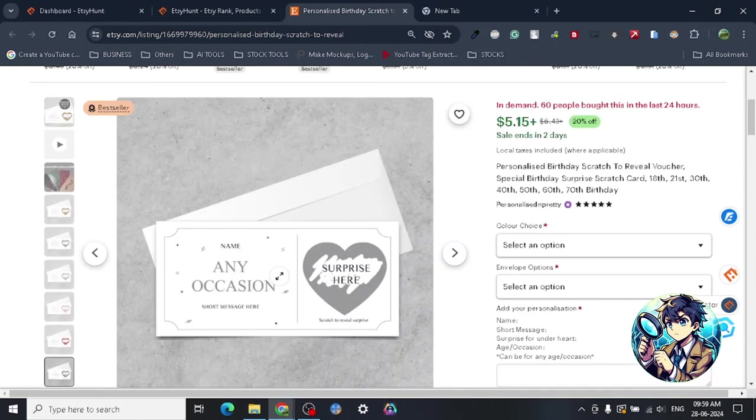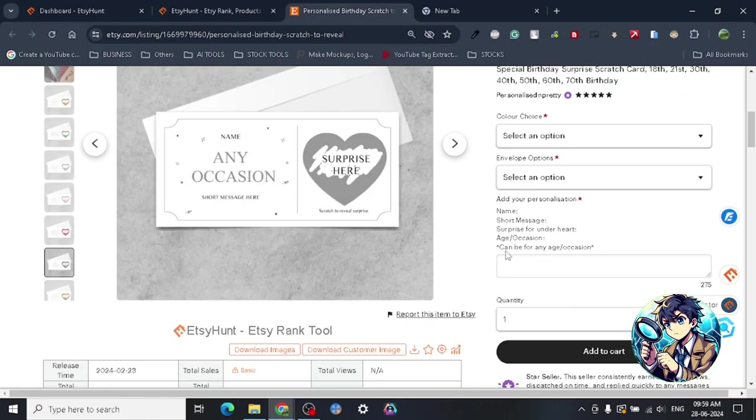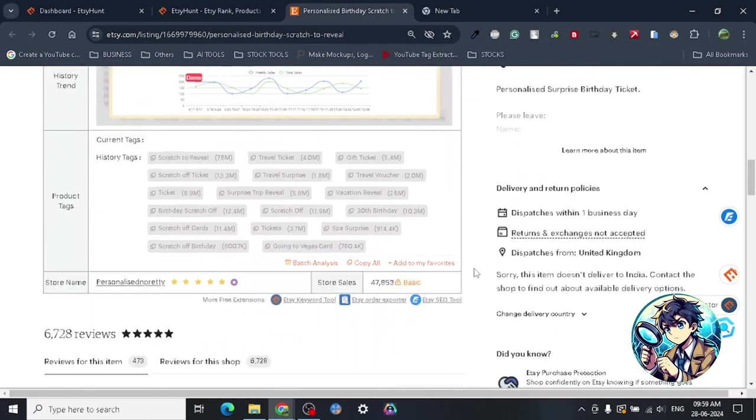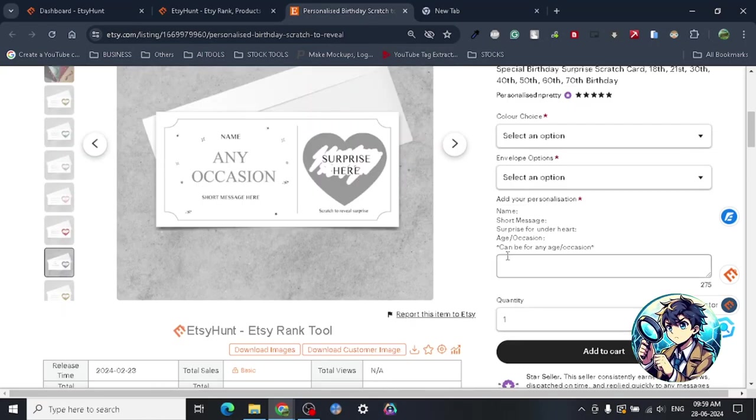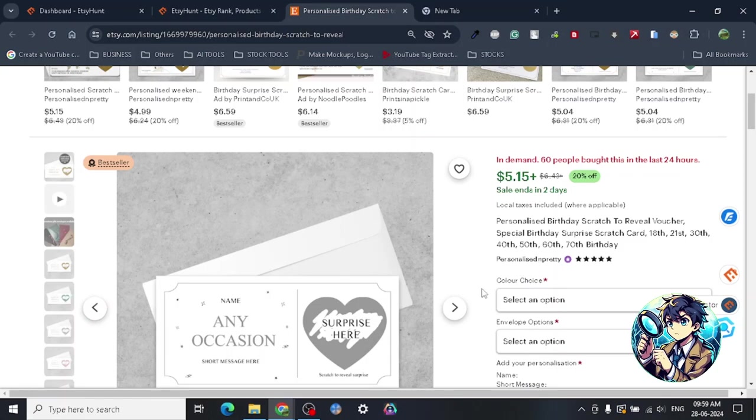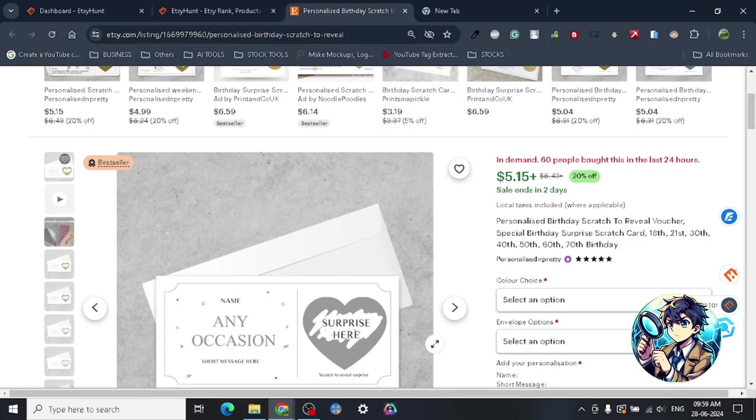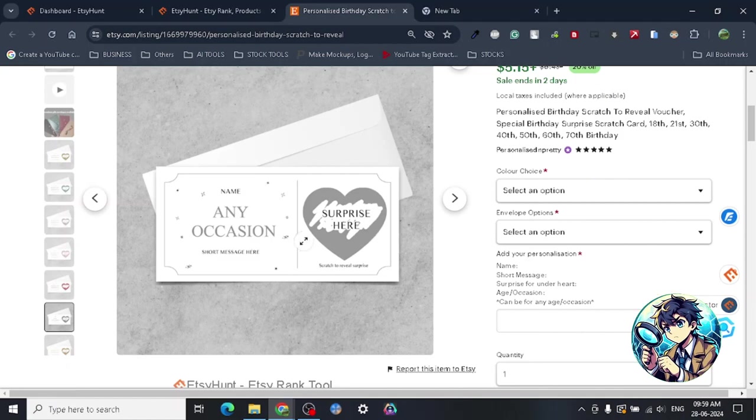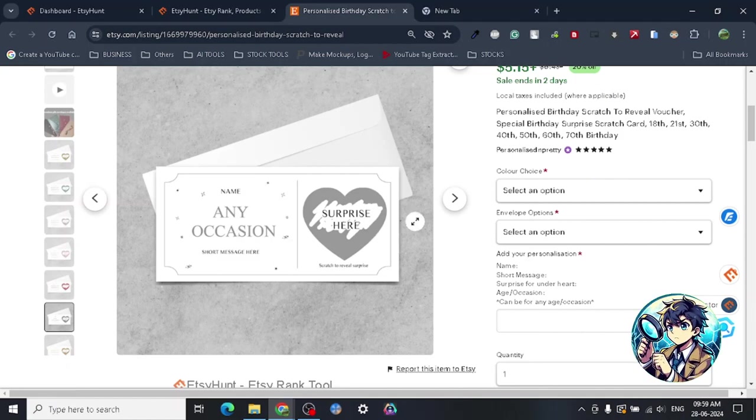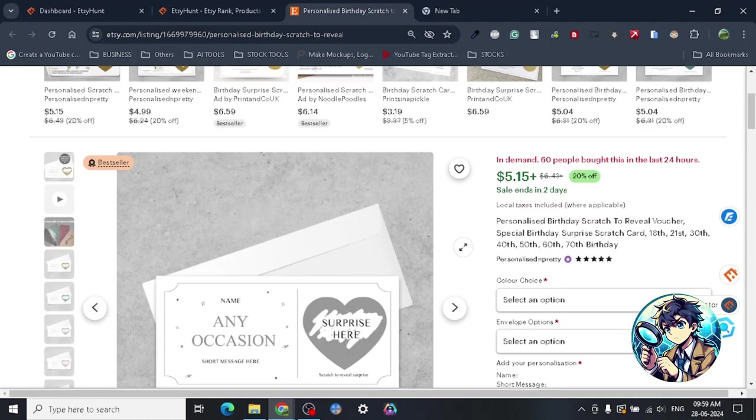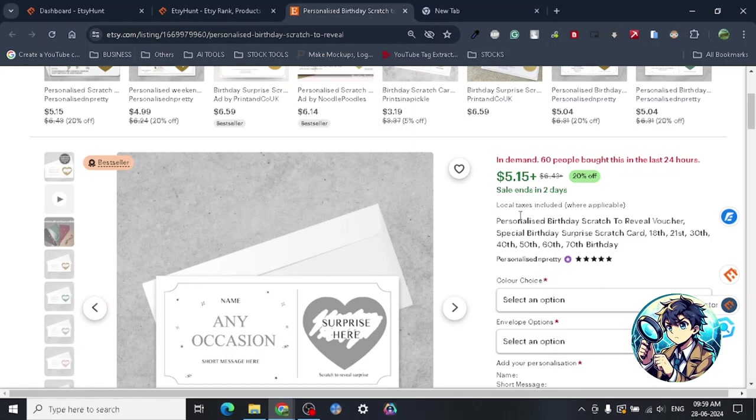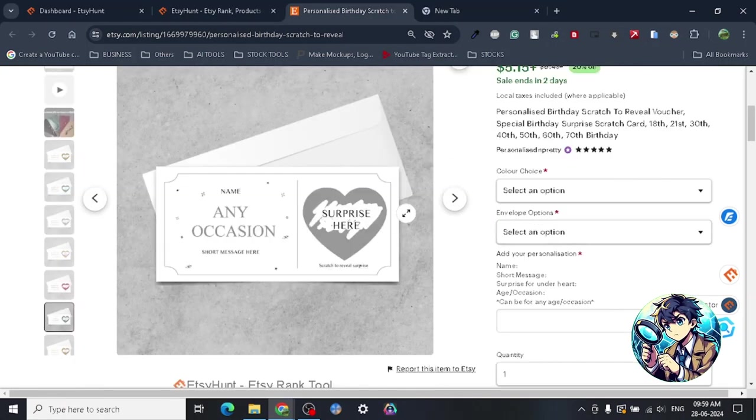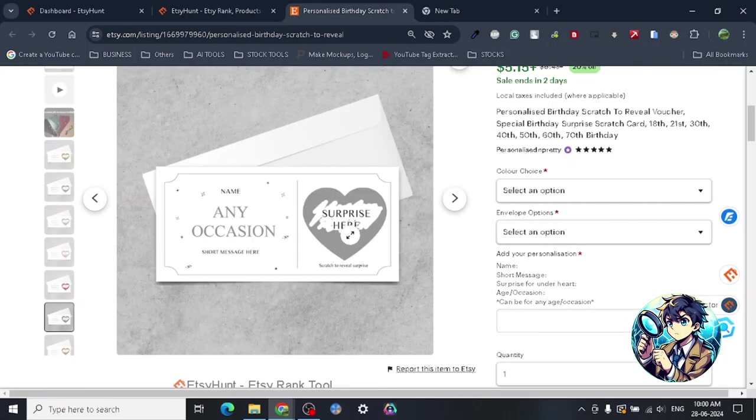Once you're done, you need to just find a local printer, so a local person who can basically print, or you can buy a printer yourself where you can print these kinds of card designs. Just bring the cards, print your design on the card, and then this particular scratch card thing, I don't know how they put it here. Maybe you have to do some research, or I will do some research if you're really interested.